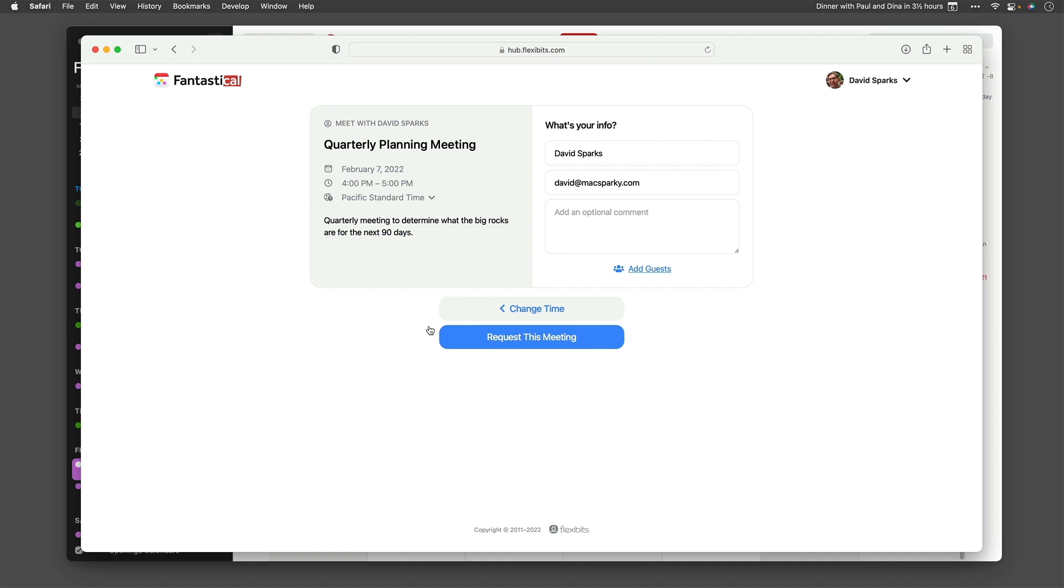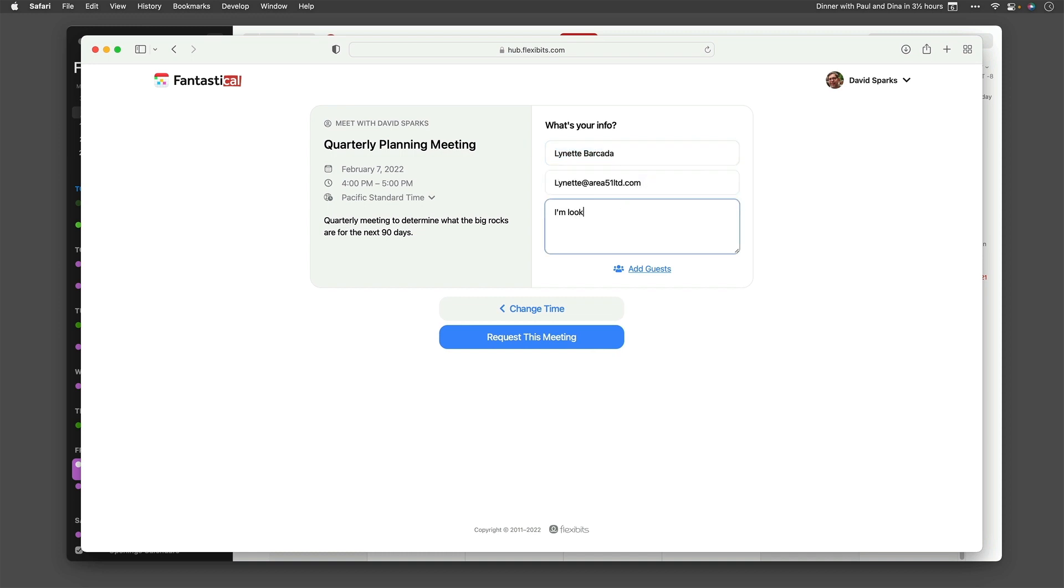Fantastical does just that, and in a way that protects your privacy. With Fantastical openings, you can offload the work of setting appointments and meetings to other people, and Fantastical does the rest of the work for you.